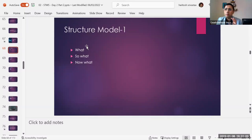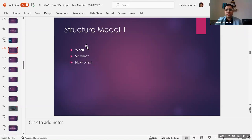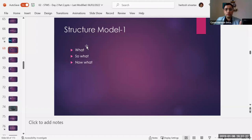I wanted to bring some more structures that I have researched and you can apply based on different contexts. For example, there is a structure model called What, So What, Now What. What is it that you want to talk about? So What is the impact of that particular thing you're talking about? And the third is Now What, which is also called a call to action.